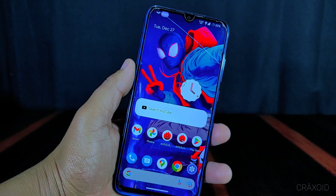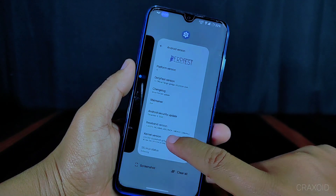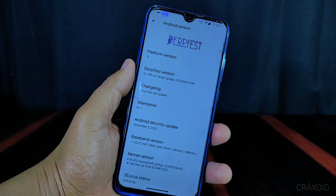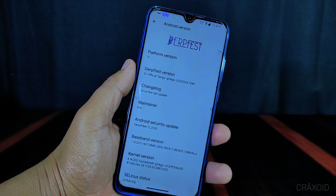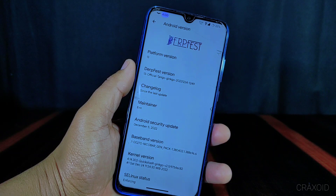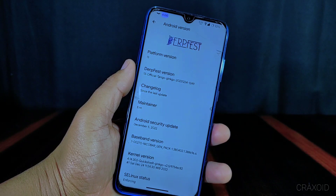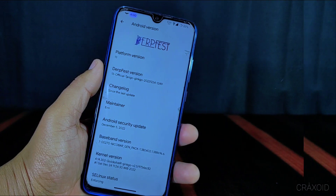As you can see, this is DorfSpace ROM which is based on Android version 13. It has the Android security update of December 5, 2022, which is the latest update for now, and it has Quicksilver kernel installed in it.